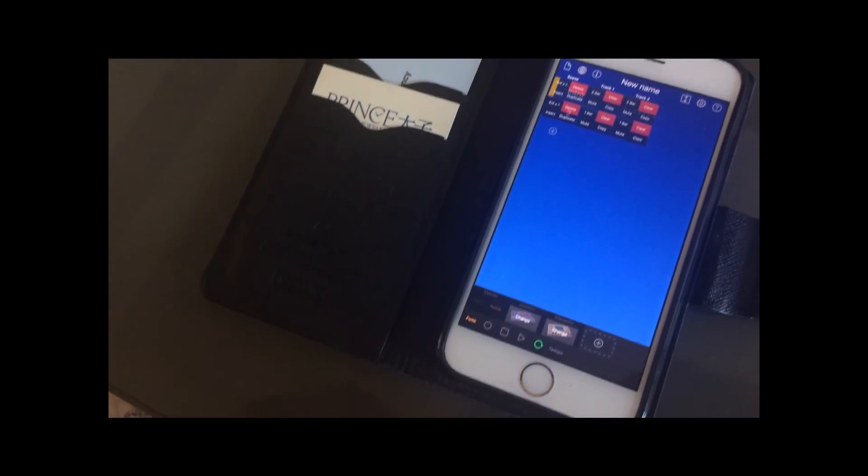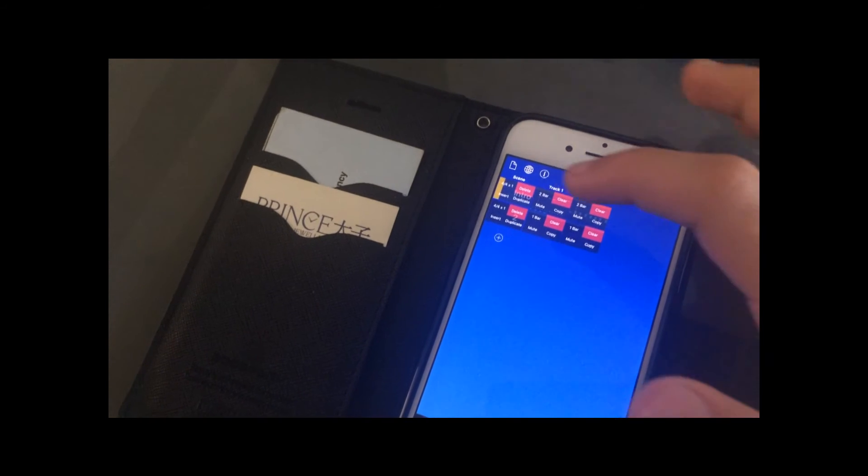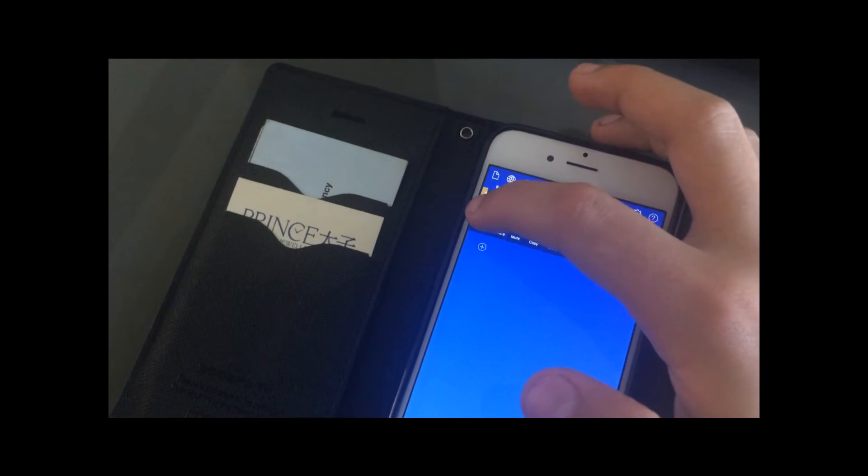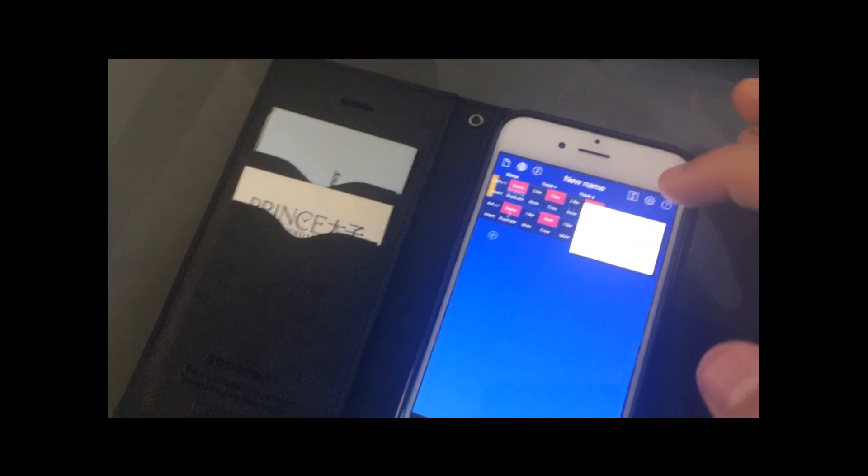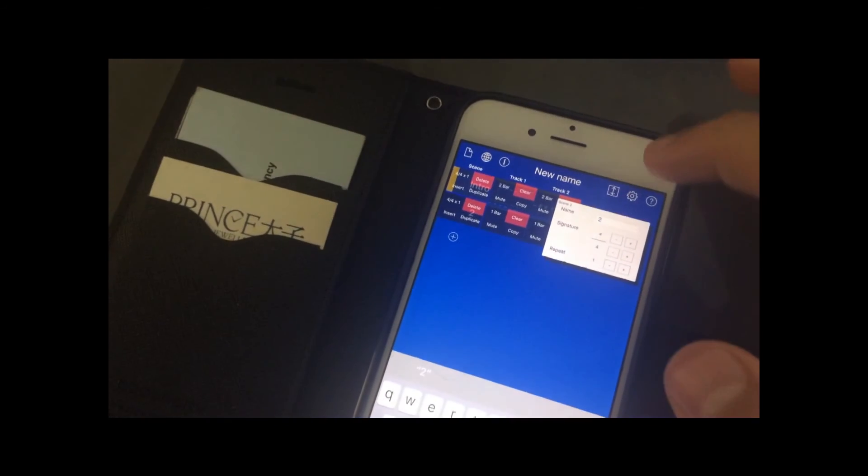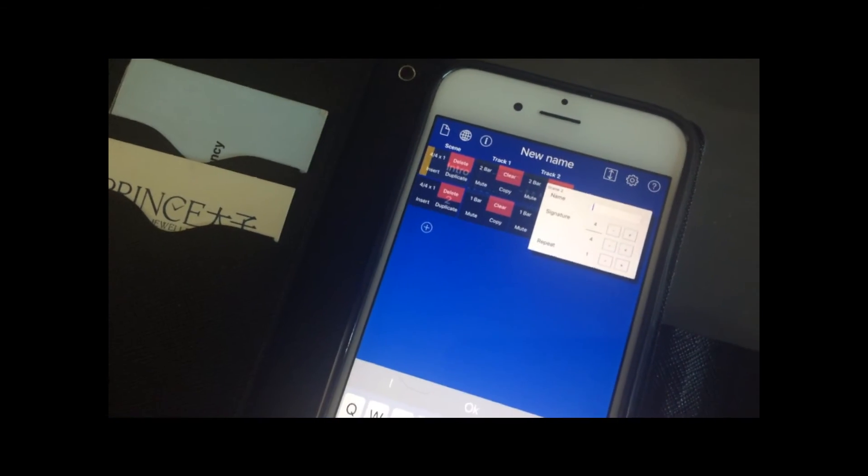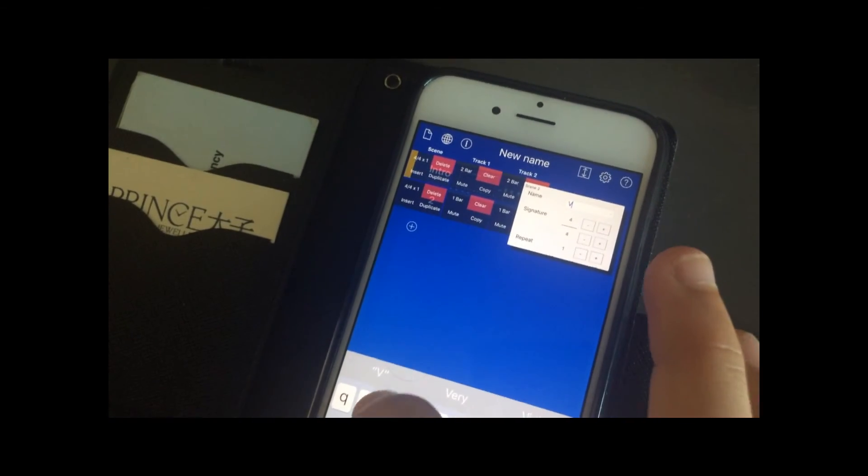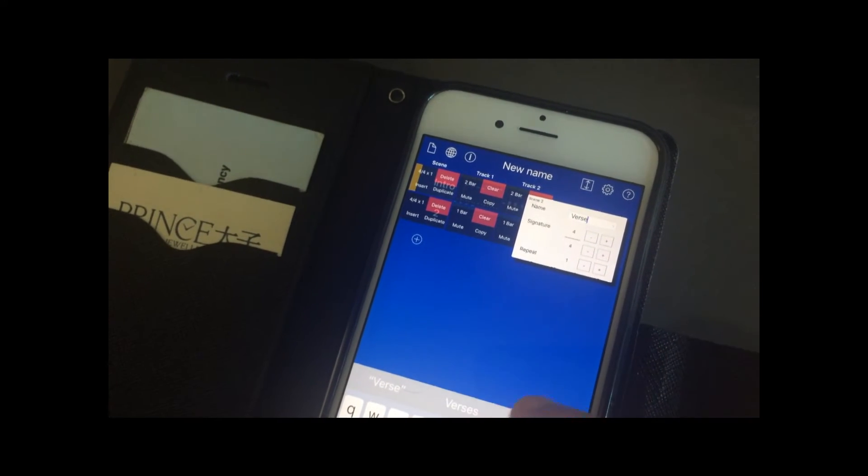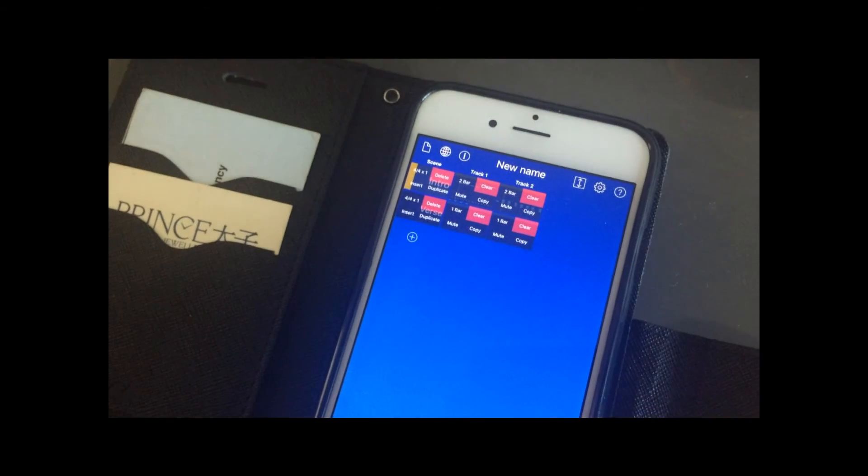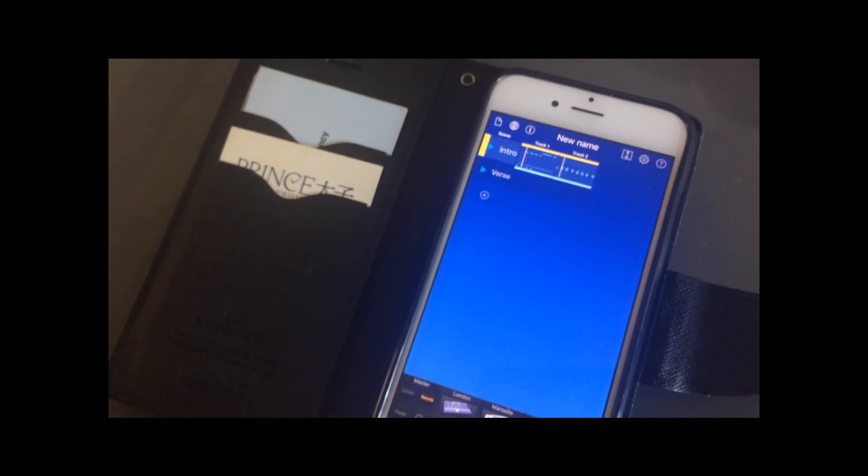So if we go to the function button, click on where it says 4x4, and then we can give it a name, something like verse or chorus, depending what you're going to call it. Press the function button.